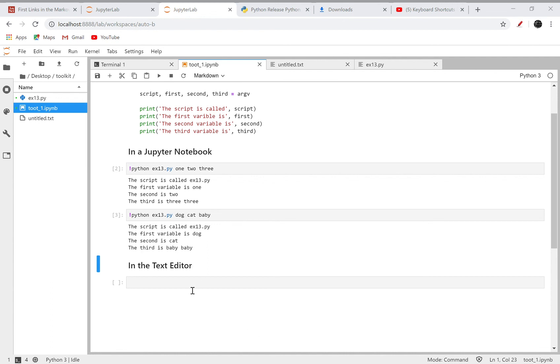And there we go, same idea. So I can just change those arguments and I'll see a different output in my terminal. Okay, so that's it.